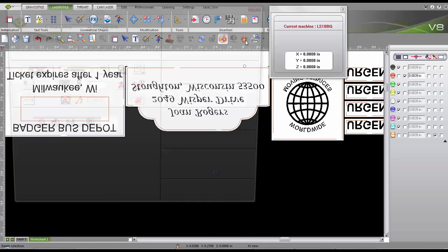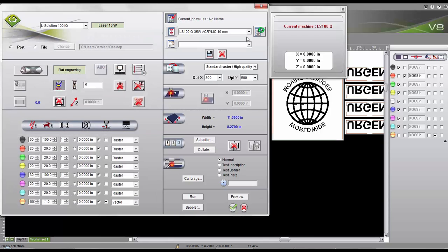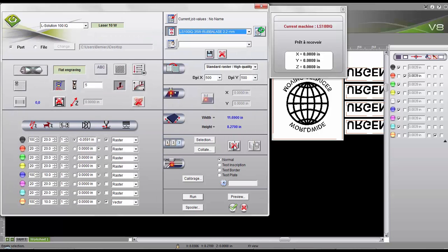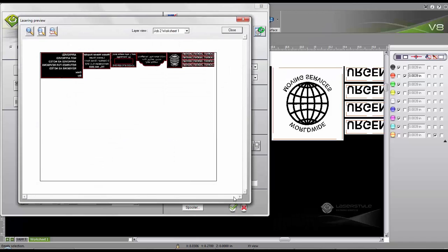Finally, we can send it to the machine by selecting the predefined engraving settings for rubber material. The preview button allows one final double check before sending everything to the laser.